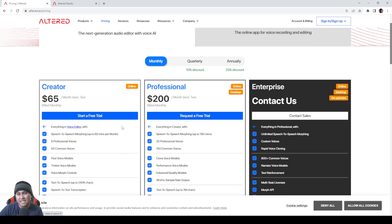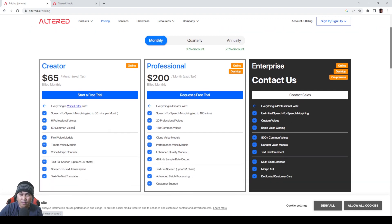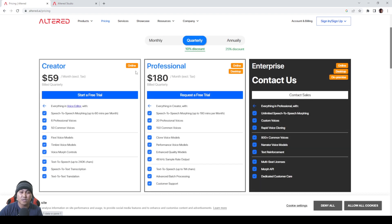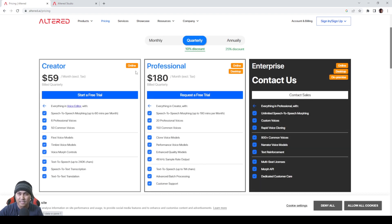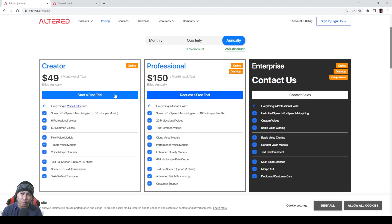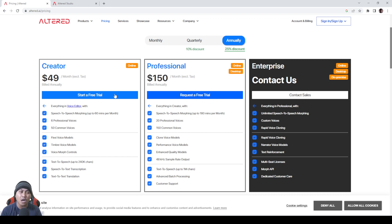For creators that's going to be $65 a month, six professional voices, 50 common voices. You have this right here which is billed monthly, but if you go quarterly you get a 10% discount so it's like 60 bucks instead of 65, and then annually you get a 25% discount so you get $49 which is really cool, which is a really cool model because it's pretty flexible, it gives you a lot more option.